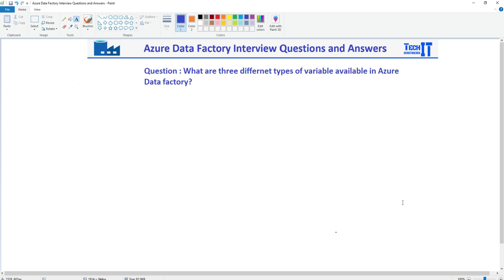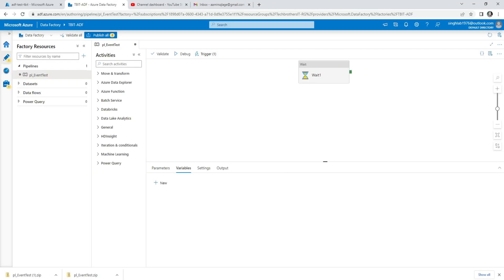A variable is an object that can store some value for us while we are running our pipeline, and that value can be used at different places in the pipeline. First of all, let's go ahead and take a look here.